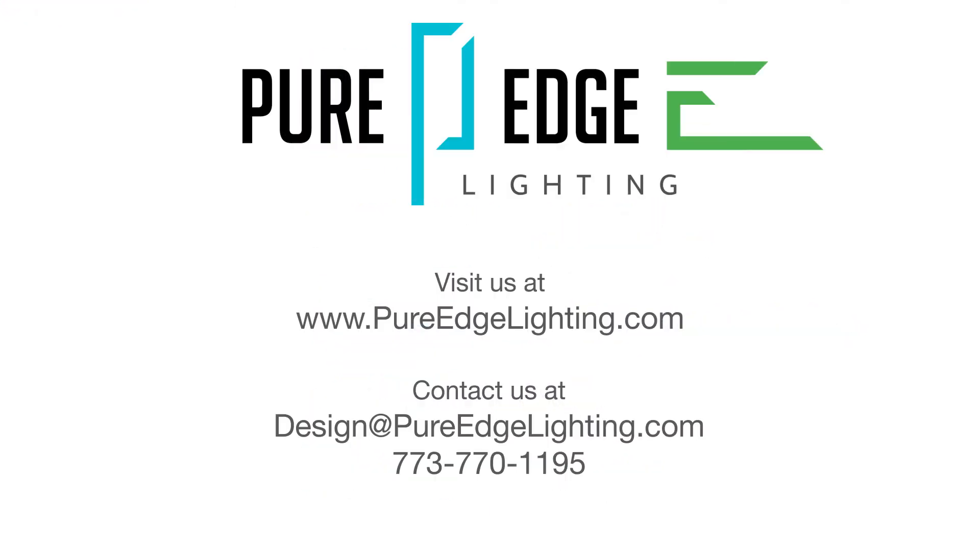For further assistance from our lighting experts, send your ideas to design@PureEdgeLighting.com.